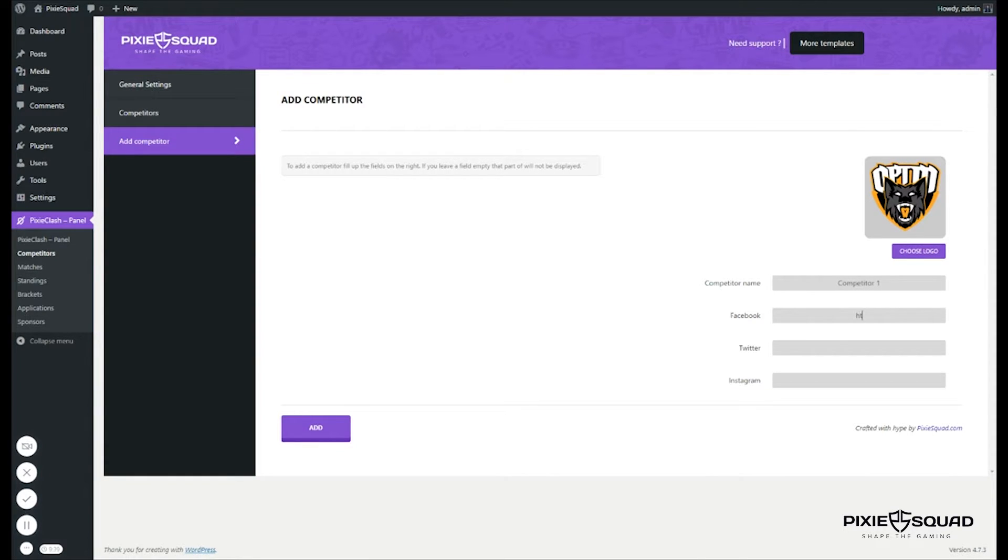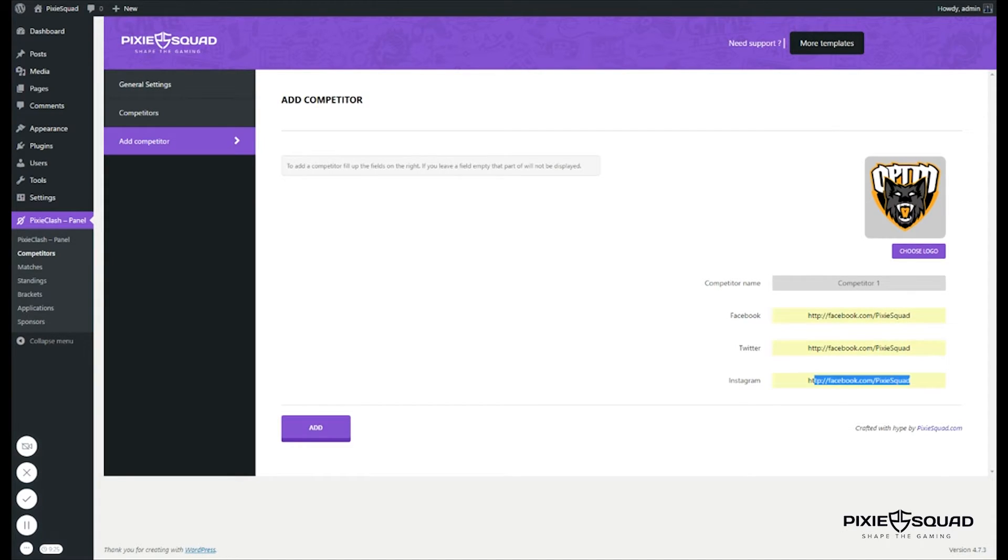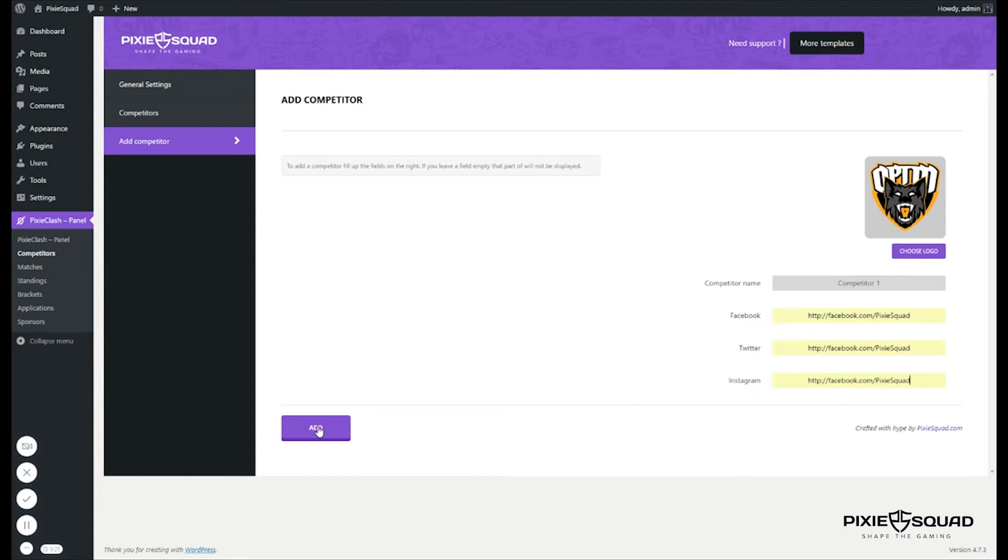Let's now enter the social media profiles for our competitor: Facebook, Instagram, and Twitter. Once you have done all of this, click add.